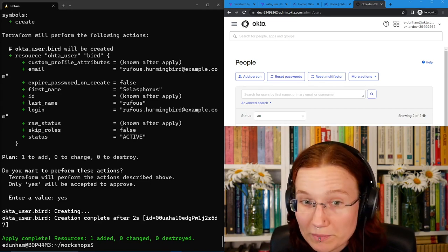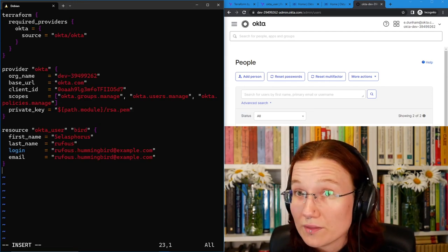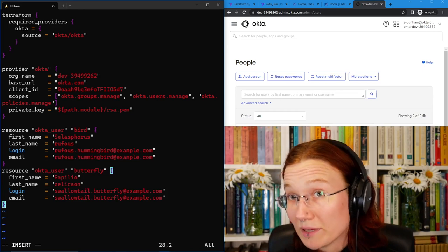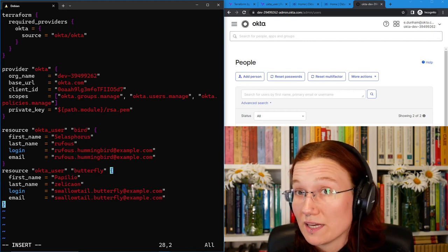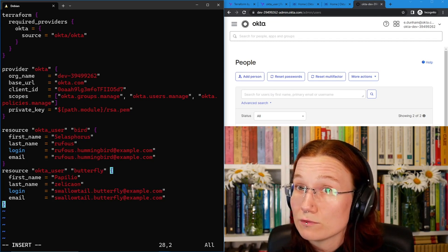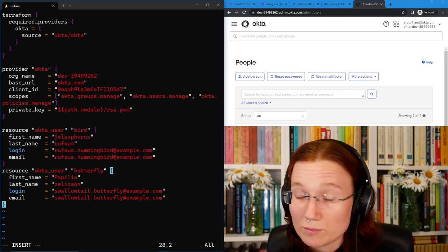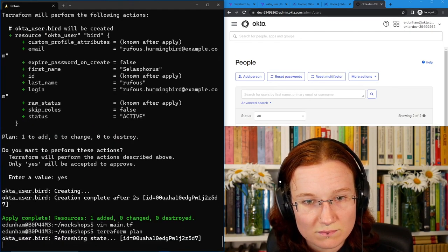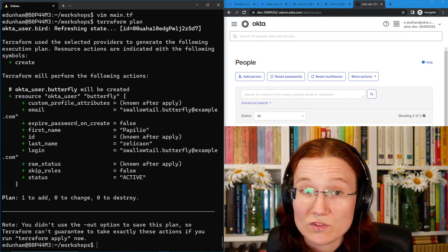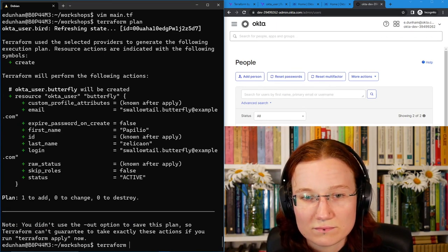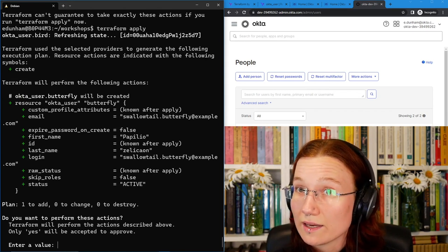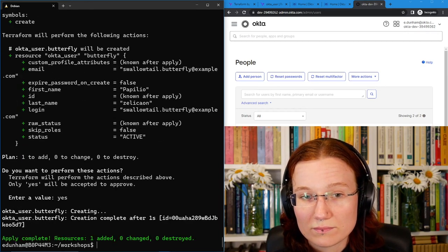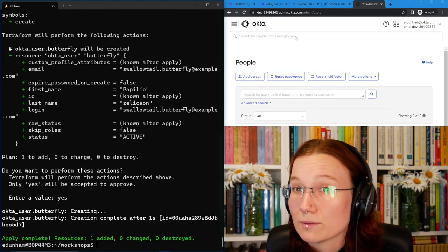I would open main.tf and I would create the resource. I'm going to name it butterfly, since it happens to be a butterfly. Papylia zilicaeon with the swallowtail butterfly at example.com. Then I would save that main.tf, Terraform plan, check the plan, and Terraform apply. The plan wants to add one thing, which is that butterfly's account. That looks good to me, so I'll apply it. The plan in the apply still looks good, so I'll tell it yes to create that account. Now, when I refresh my users list, I'll see the butterfly as well as the hummingbird.